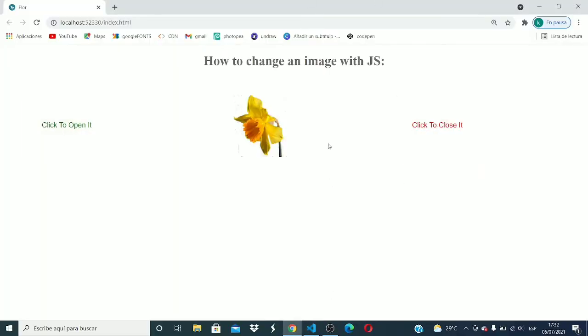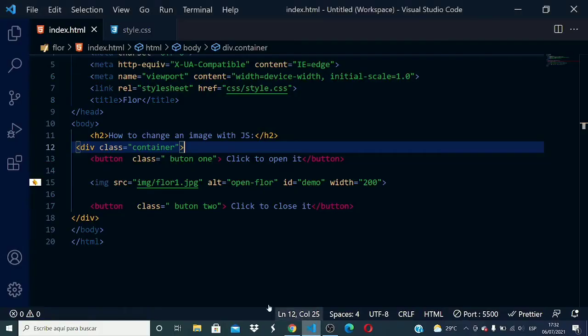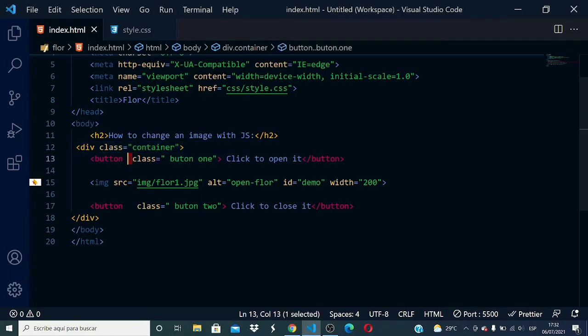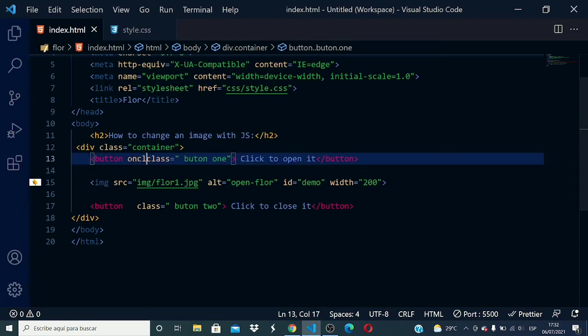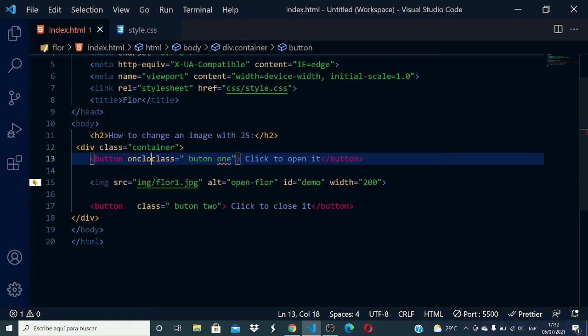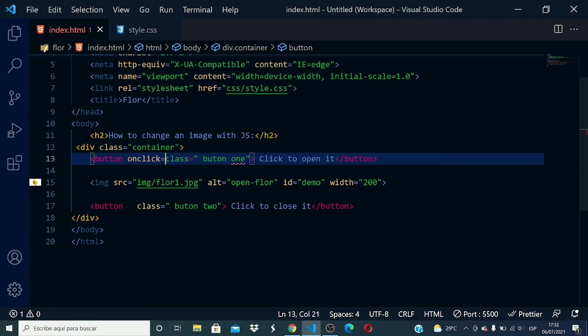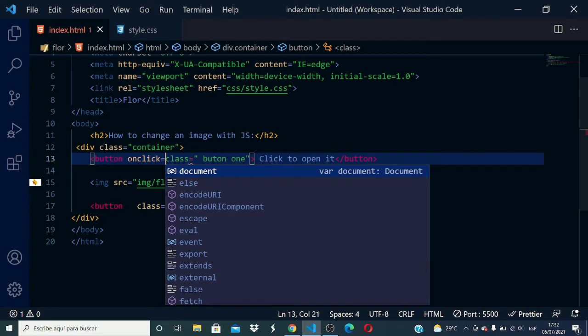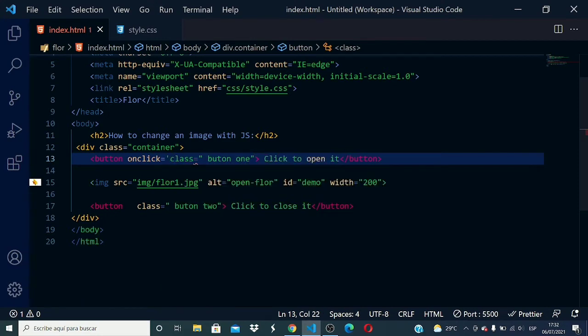What I need to do is in the button tag I will add an attribute. It's an attribute but in JavaScript it's a function. It's onclick, which means when I click on it.